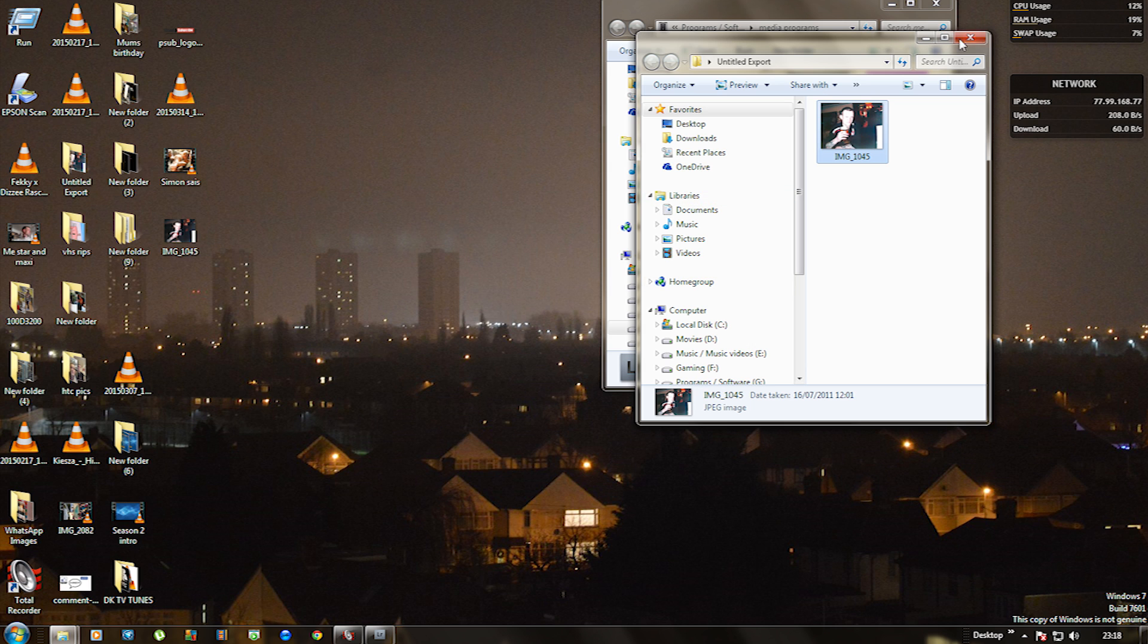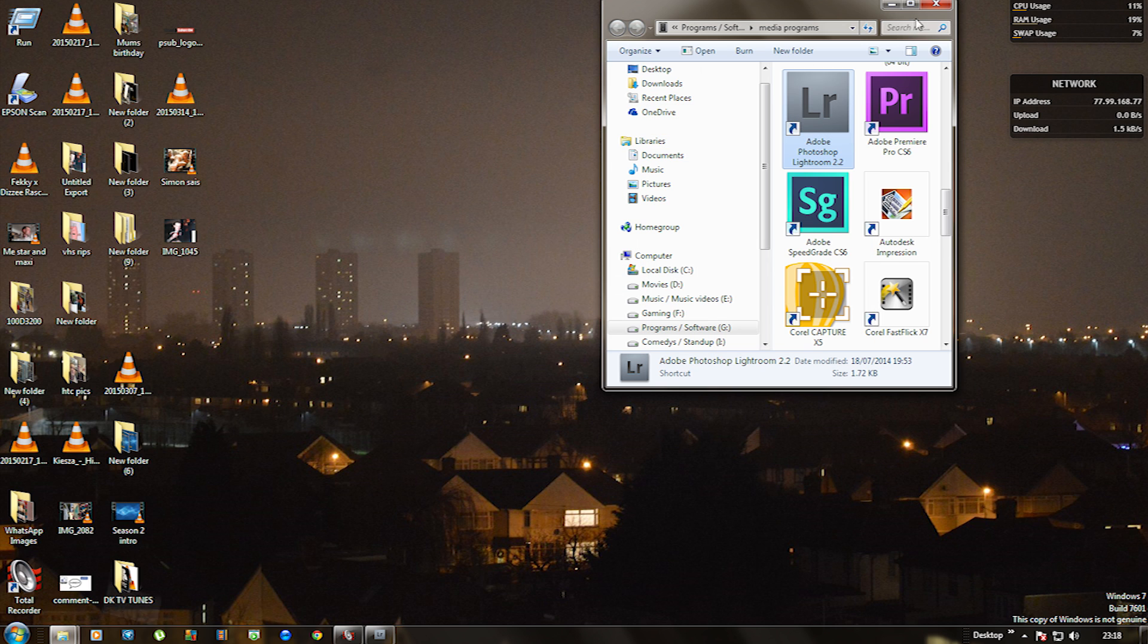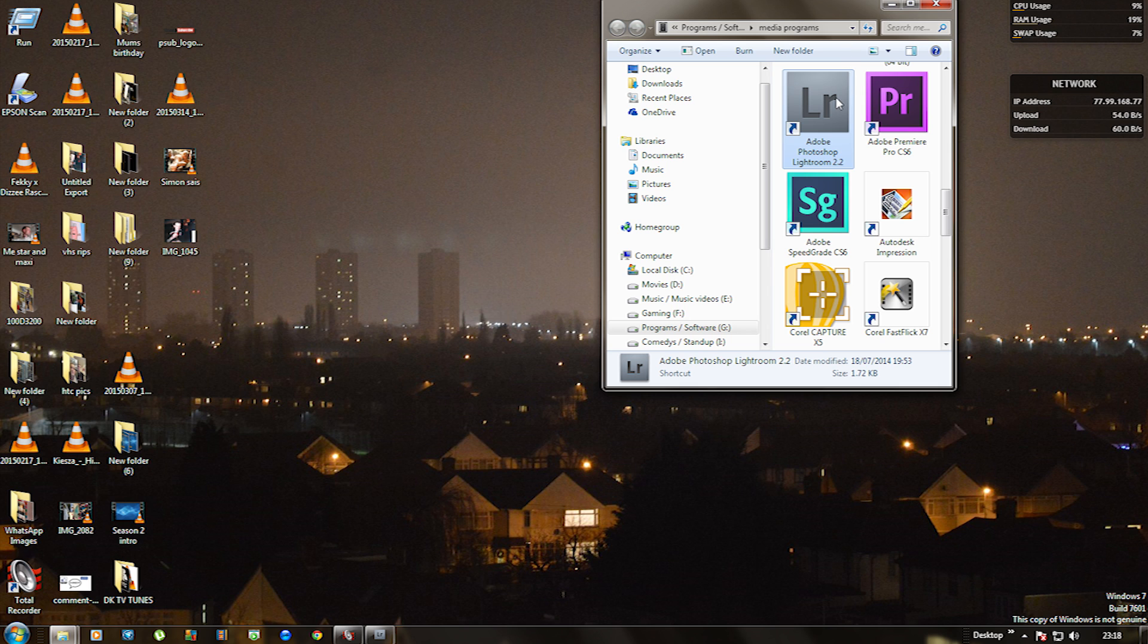So I hope you guys enjoyed watching this video. What I'm going to do is put the link in the description of how to get Adobe Photoshop Lightroom 2.2, so you'll be able to download it and try it out, see if you like it.